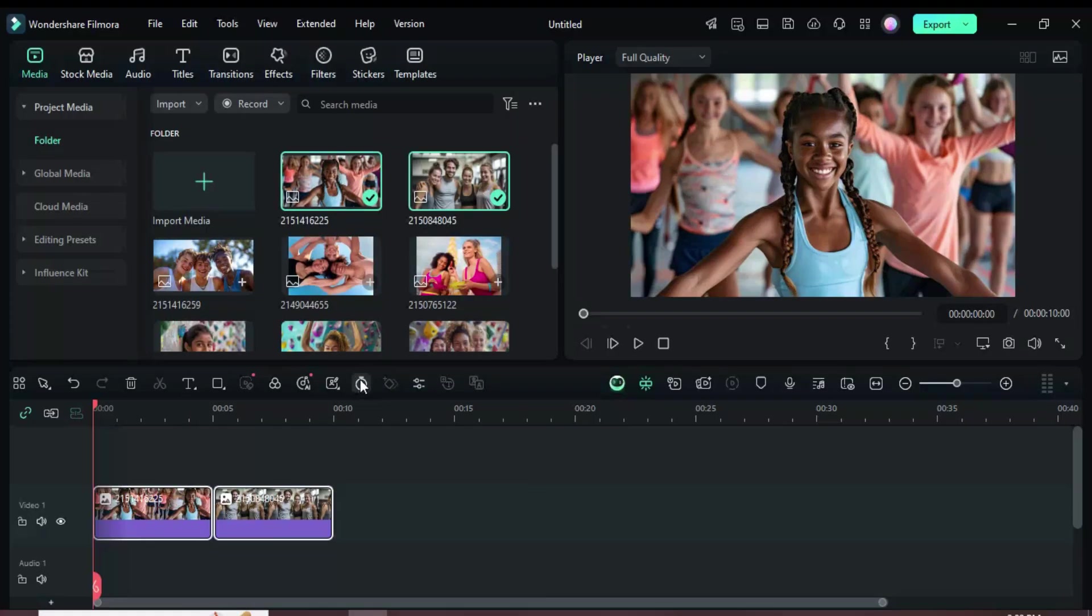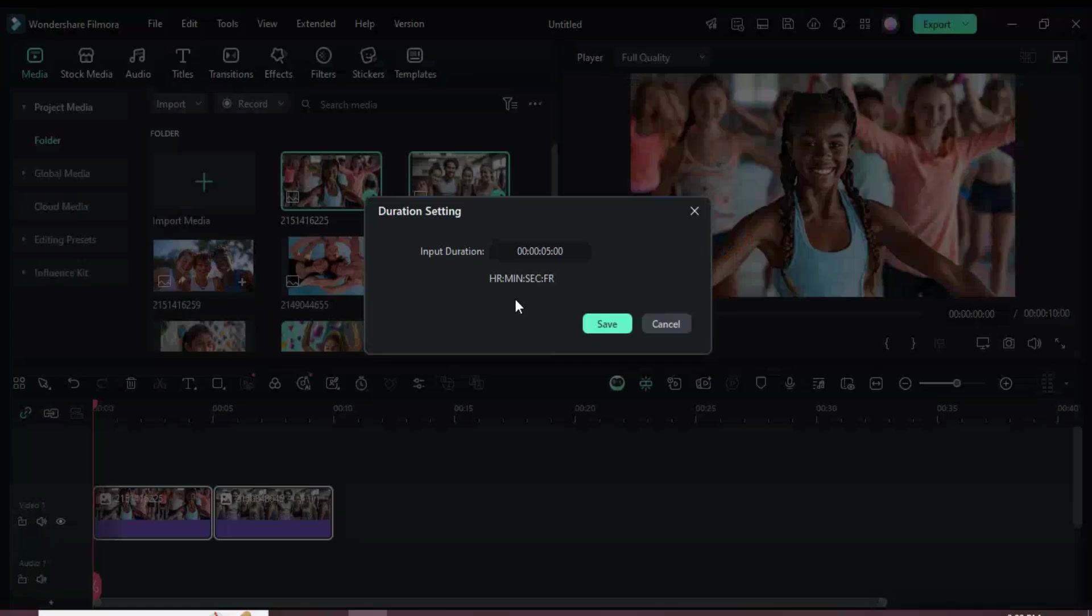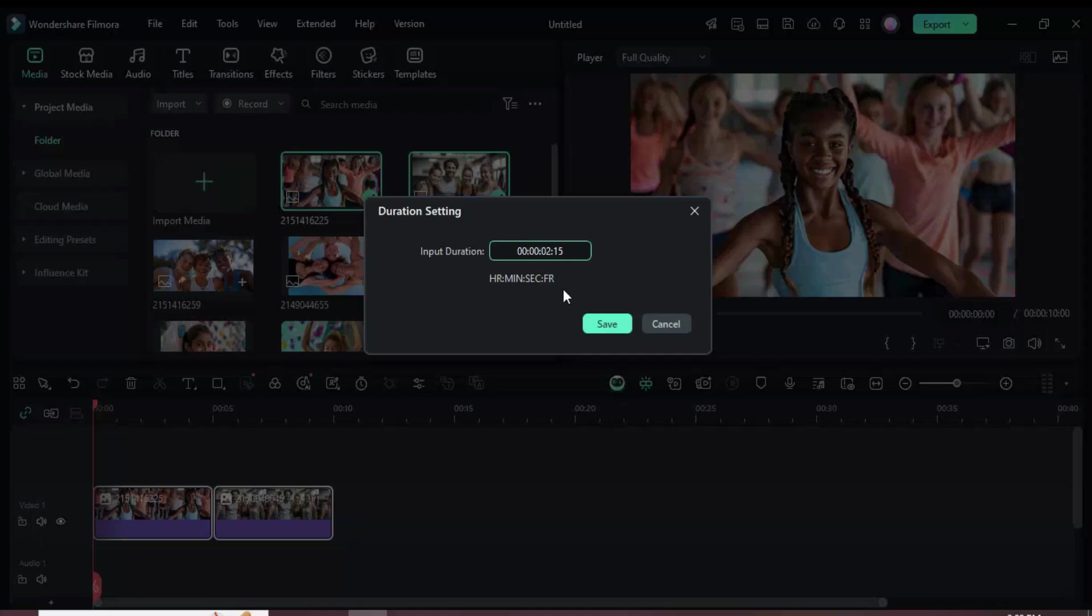Next, click the Duration icon above the timeline and set each picture's duration to 2 seconds and 15 frames as shown.